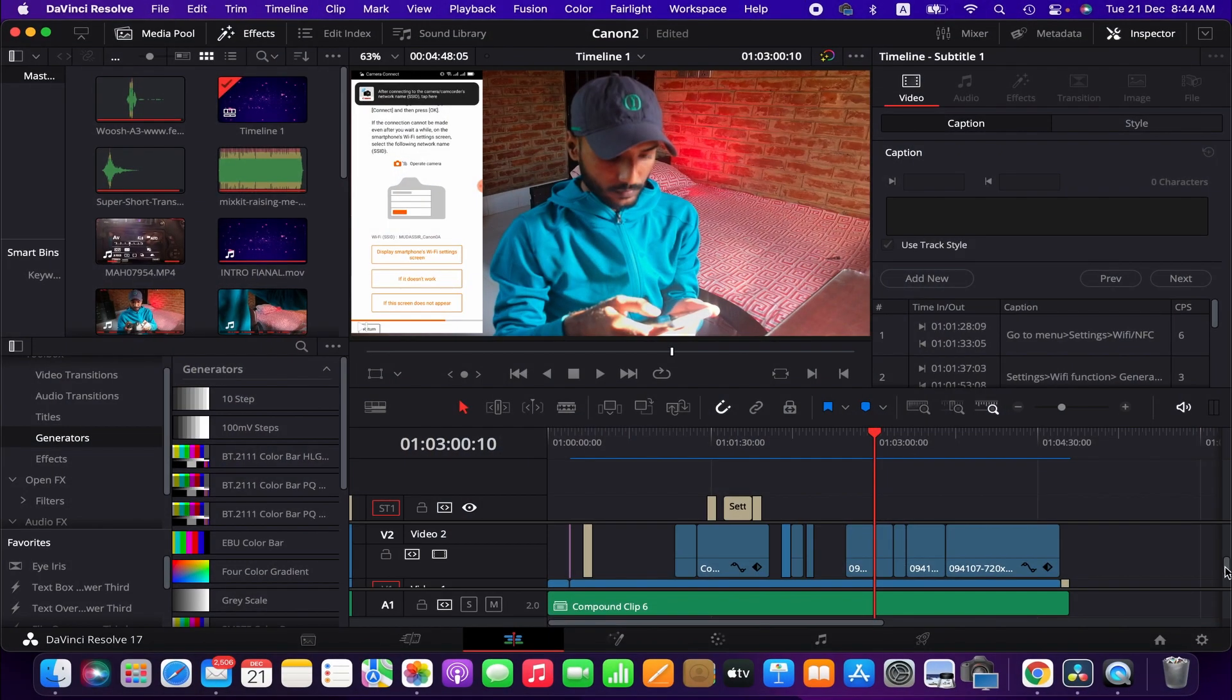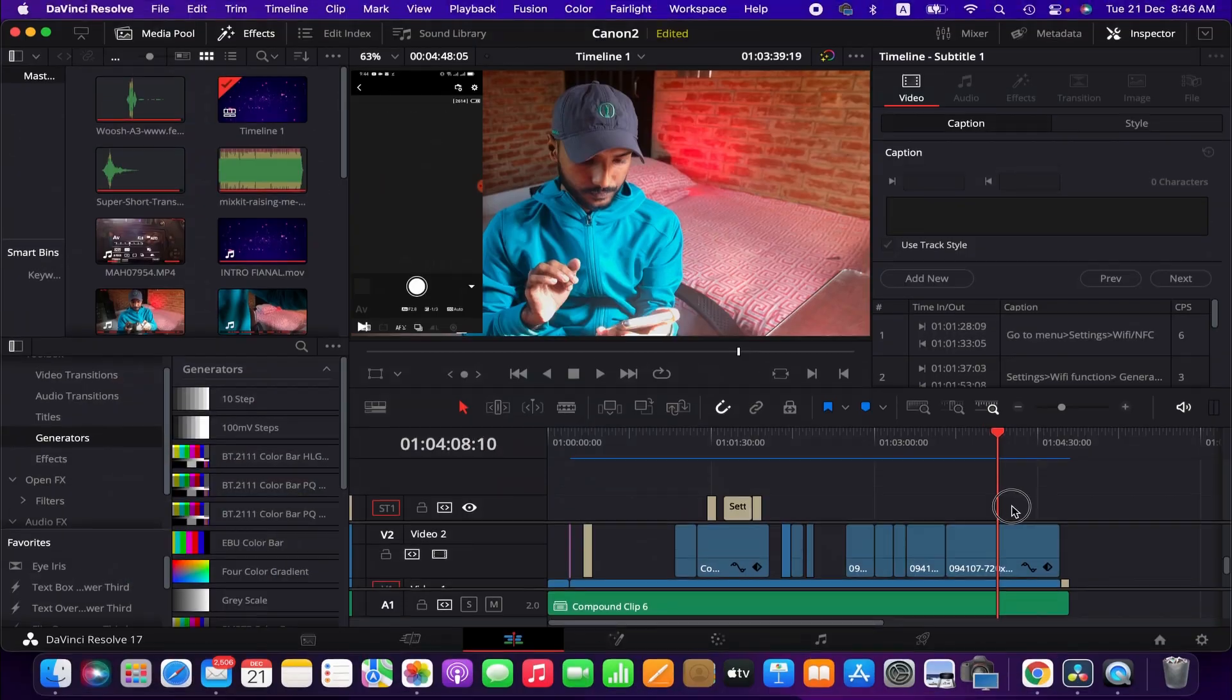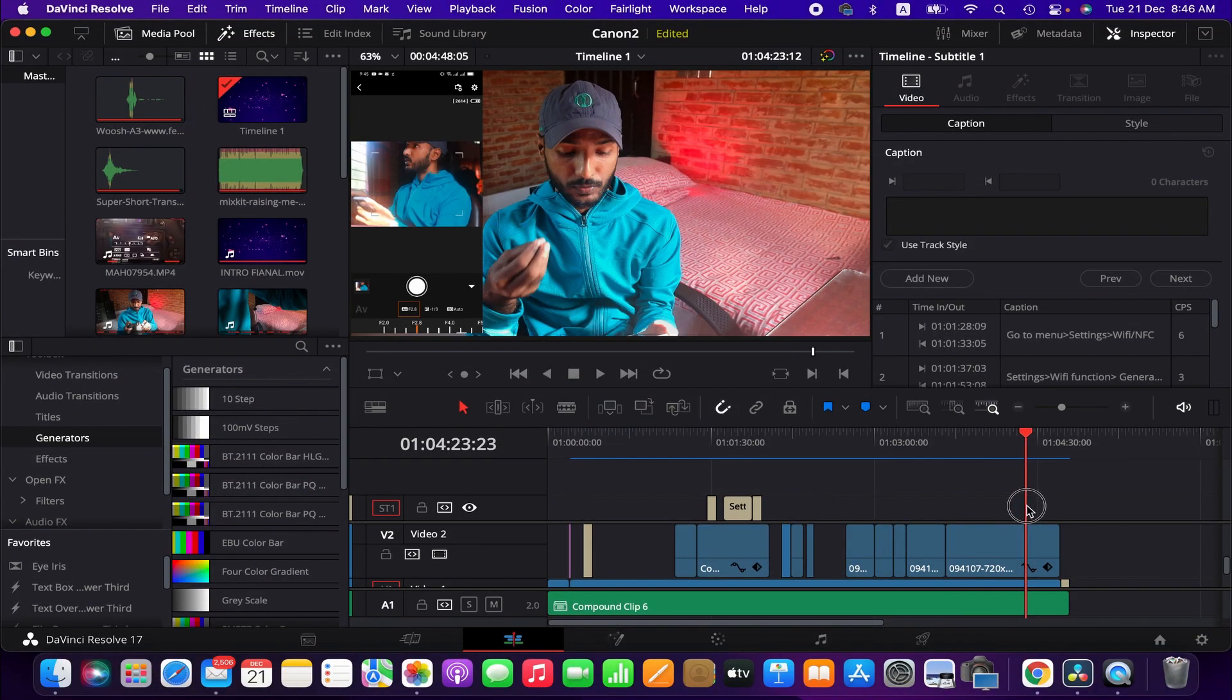Hello friends, welcome to another DaVinci Resolve tutorial. Today I'm going to show you how to solve subtitle rendering issues when you export a video from DaVinci Resolve. So let's get into it.